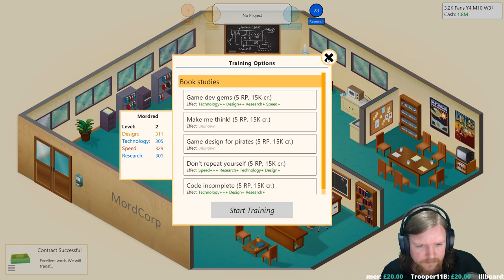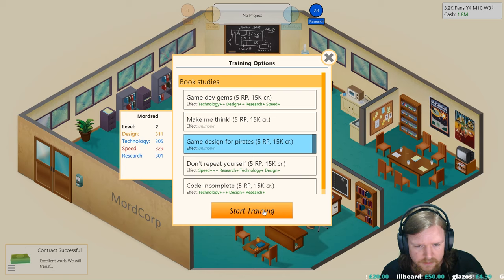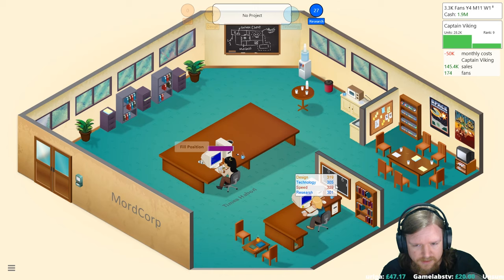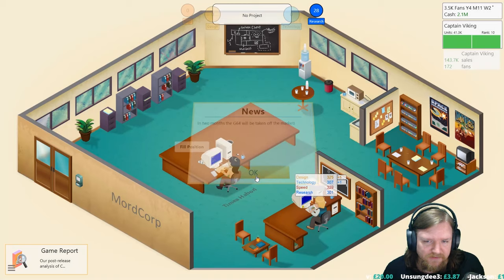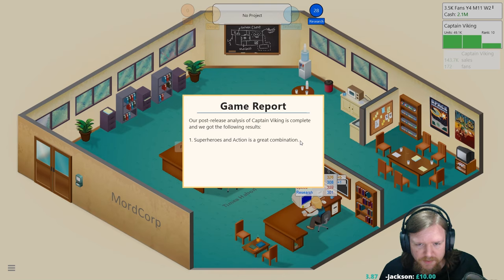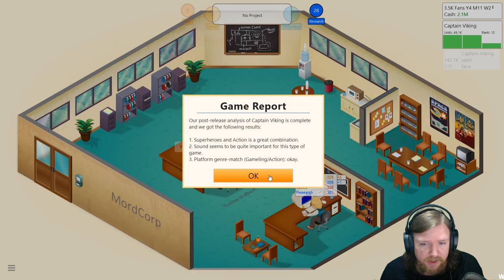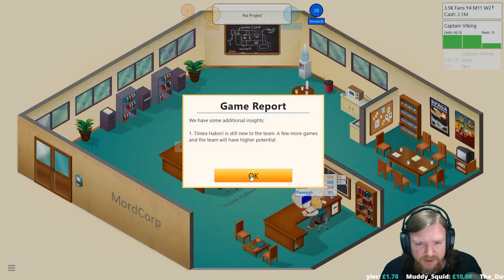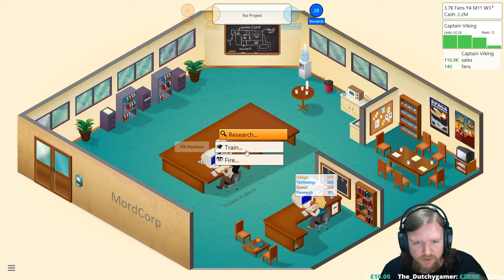Do I want to train myself in something else? Let's do Game Design for Pirates. In two months the G64 will be taken off the market. Let's take a look at this. Superheroes and action is a great combination, sound seems to be quite important to this type of game which I didn't realize. And then Gameling action is okay, only okay, interesting. Additional insights: Timea Habori is still new to the team, a few more games and the team will have higher potential. Just want to see what your research is like, actually your research isn't terrible. I think I want you to be even better in technology so we'll get you Coding Complete.